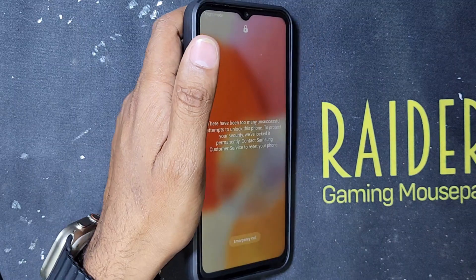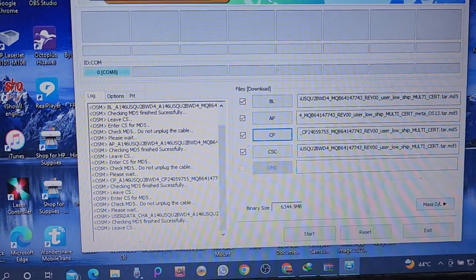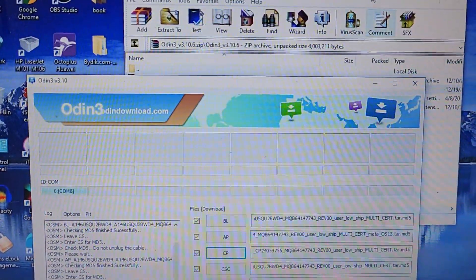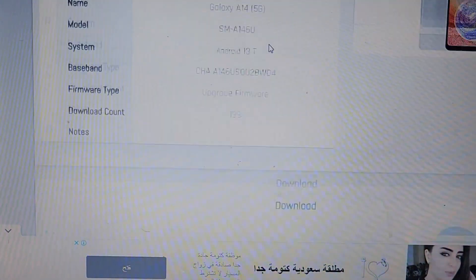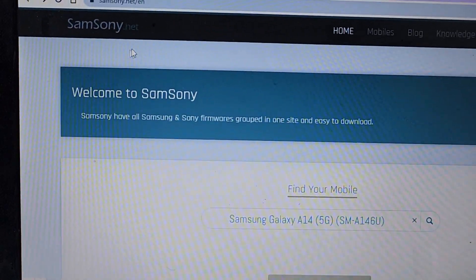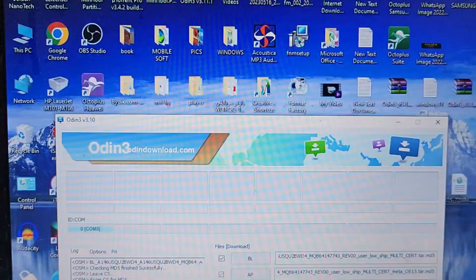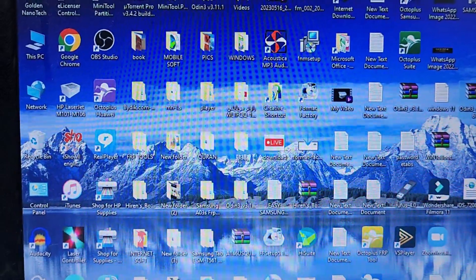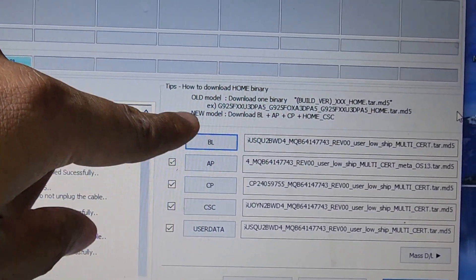I downloaded Odin and now I will install it on this phone. Here you can see I have to download Odin version 3.10 and the firmware software. You go to samsoni.net, type your model number, search, and download the firmware version. Then download Odin version 3.13 and select the firmware in Odin.